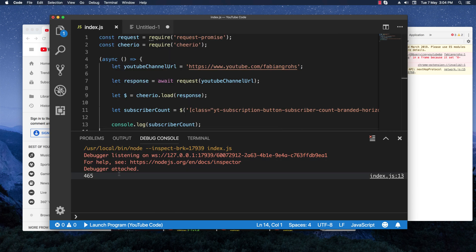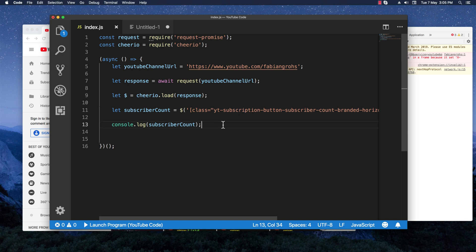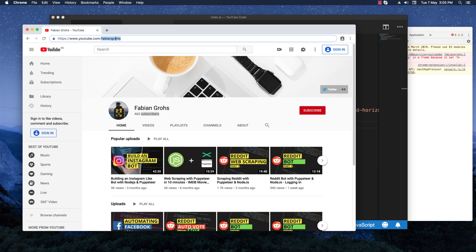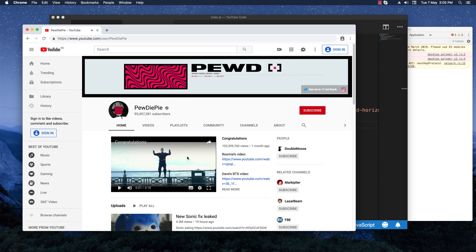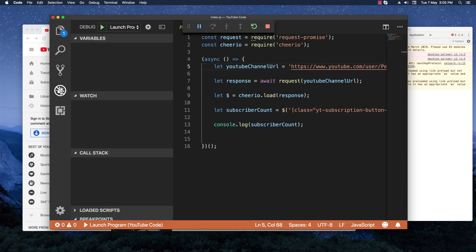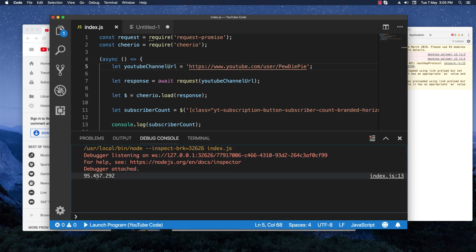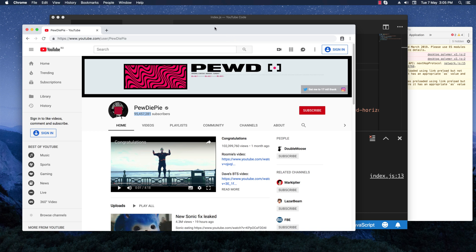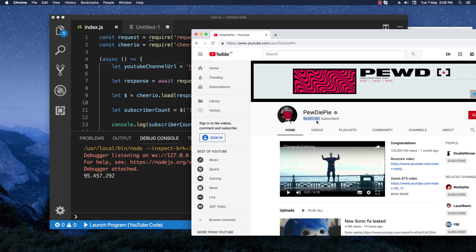The debug console shows '465' — looking good. Let's test it with another channel: PewDiePie. I'll paste his channel URL and launch it again. The debug console shows 95 million subscribers, which is accurate. PewDiePie is the biggest YouTuber so he has a lot of fluctuations, which is why the last three digits may differ slightly, but overall it's working great.